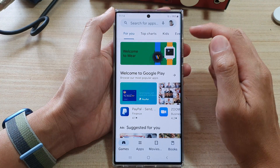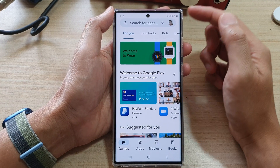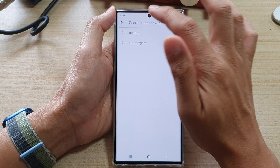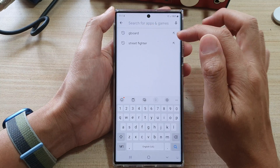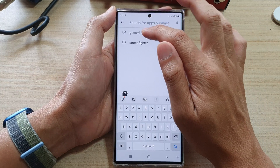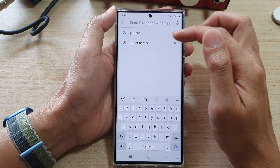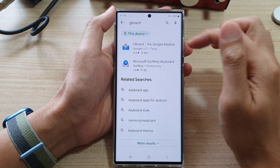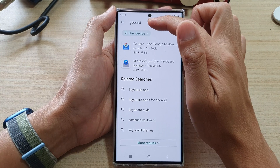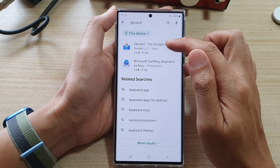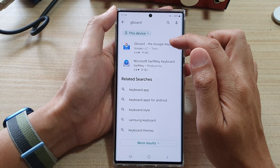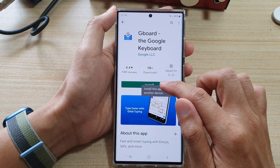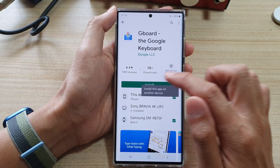Once you are in the Google Play Store, make sure that you are already signed in, and then we're going to search for an app called Gboard — this is the Google Keyboard. Type in Gboard, then tap on the Google Keyboard right here and tap on Install.